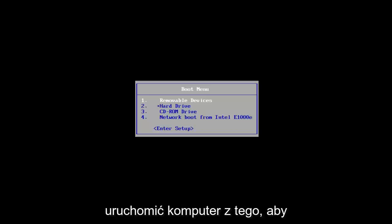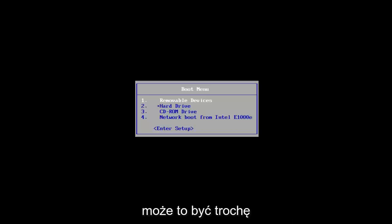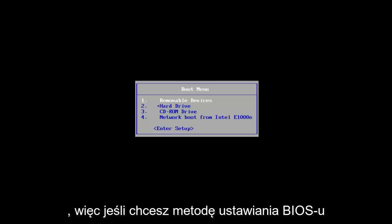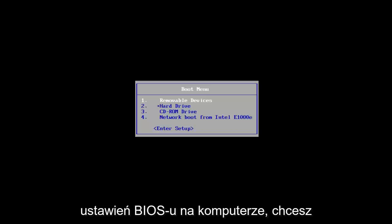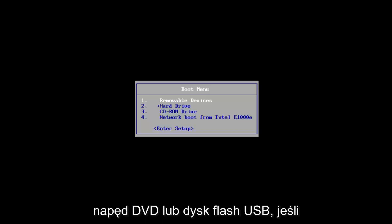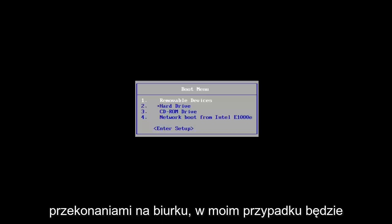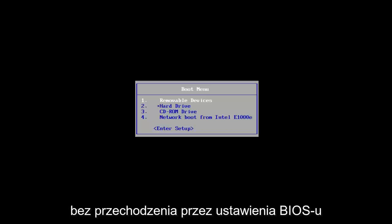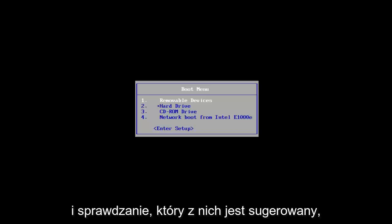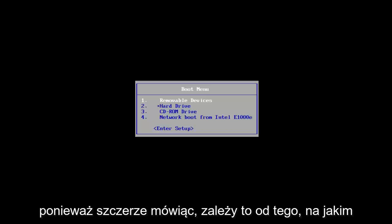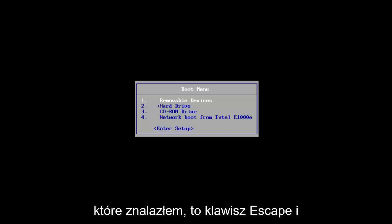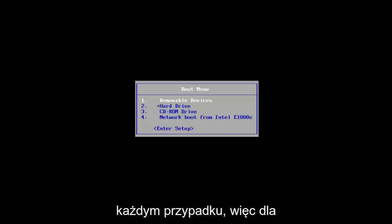Now you want to boot your computer off of that. It's going to depend on your computer's manufacturer — it might be a different key to get to the boot menu or BIOS settings. If you know how to get to BIOS settings, change the boot order to your DVD drive or USB flash drive first. I'd recommend Googling your computer model to see which key is suggested. The most common keys I've found are Escape and F2, but it's a case-by-case basis.